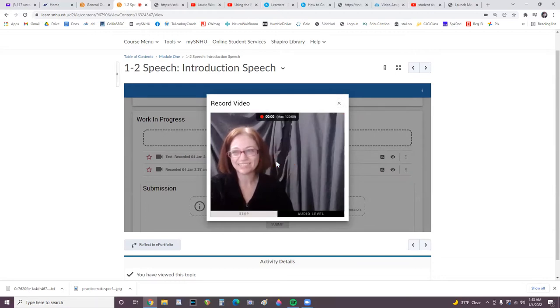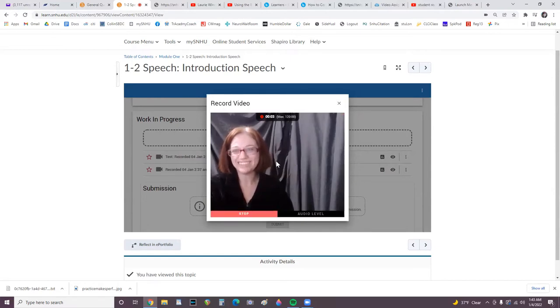Here, press record. As you speak, you can monitor the volume. When finished, press stop.